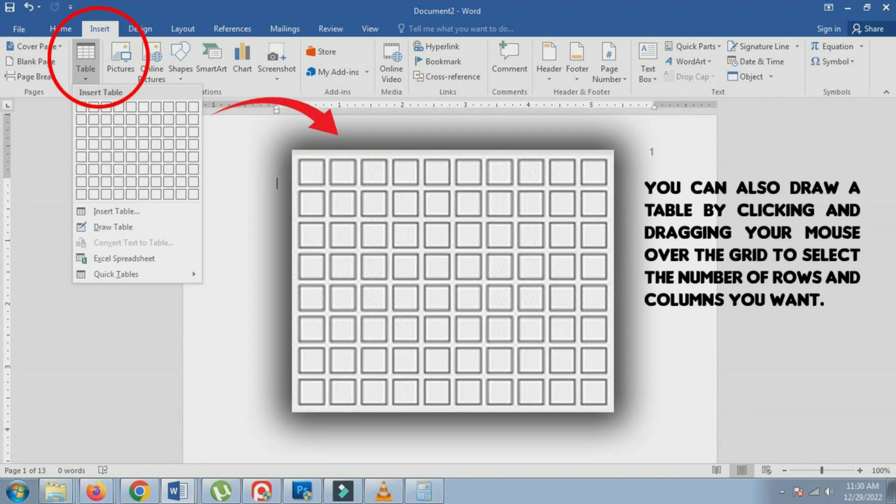4. A grid will appear on the document. Click on the number of columns and rows you want in your table.